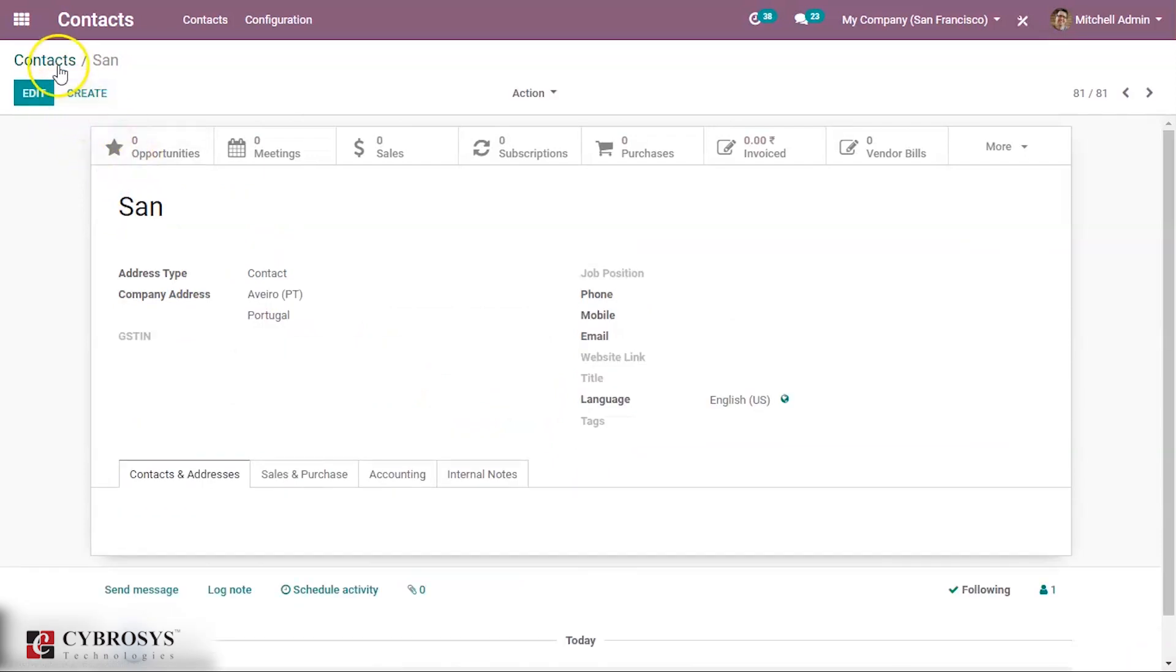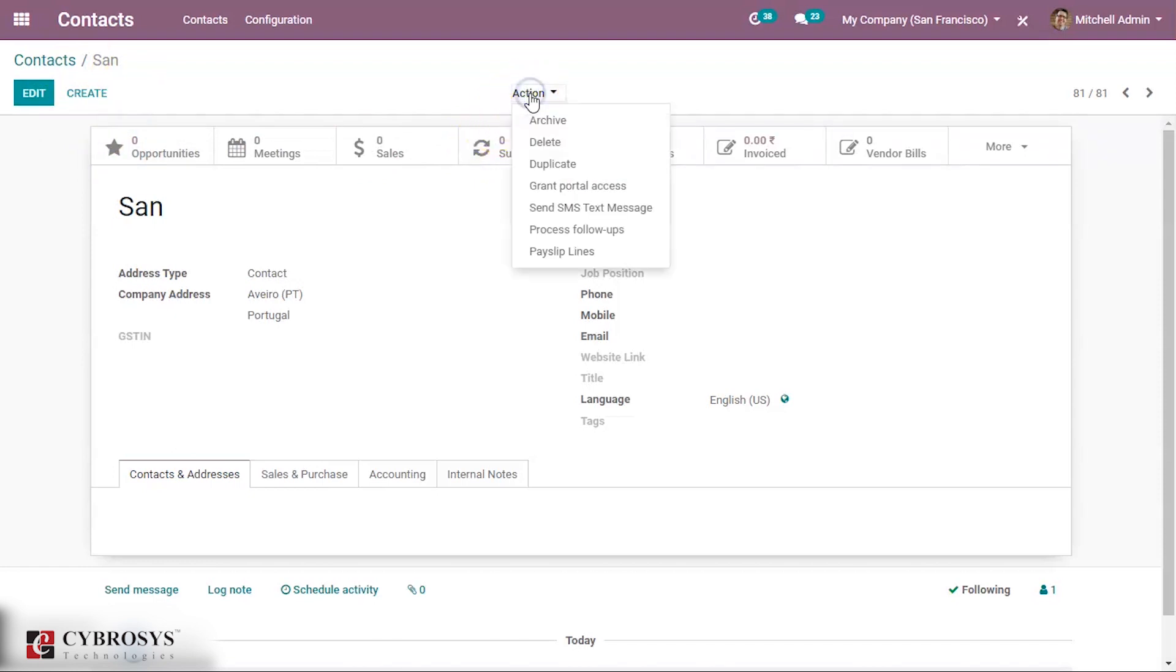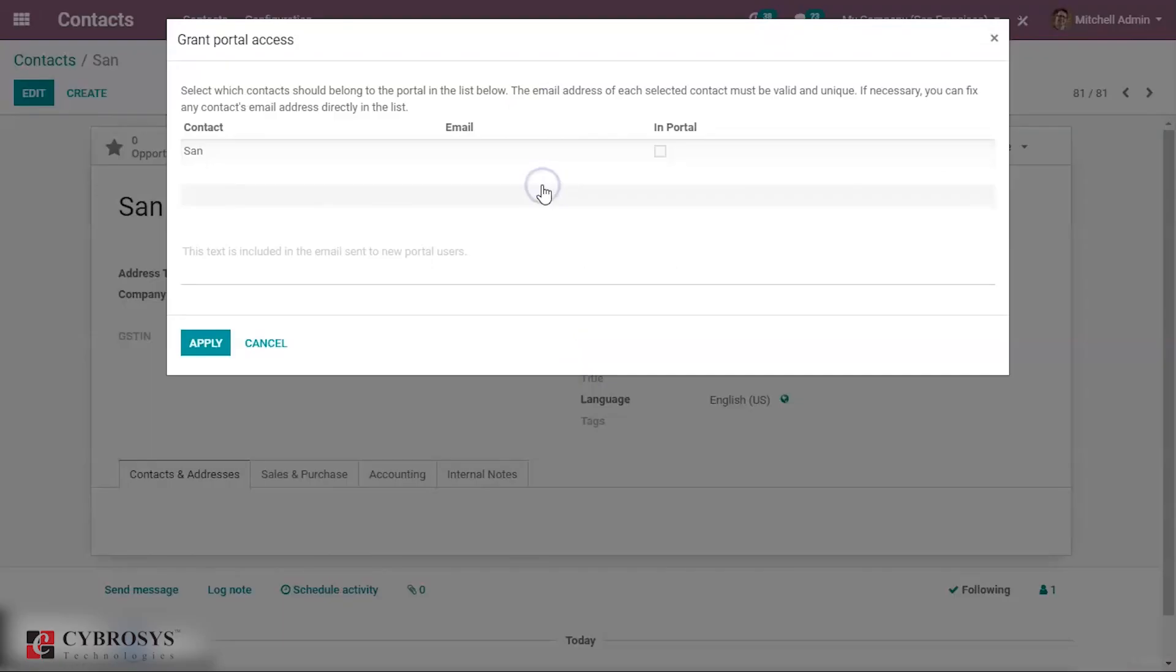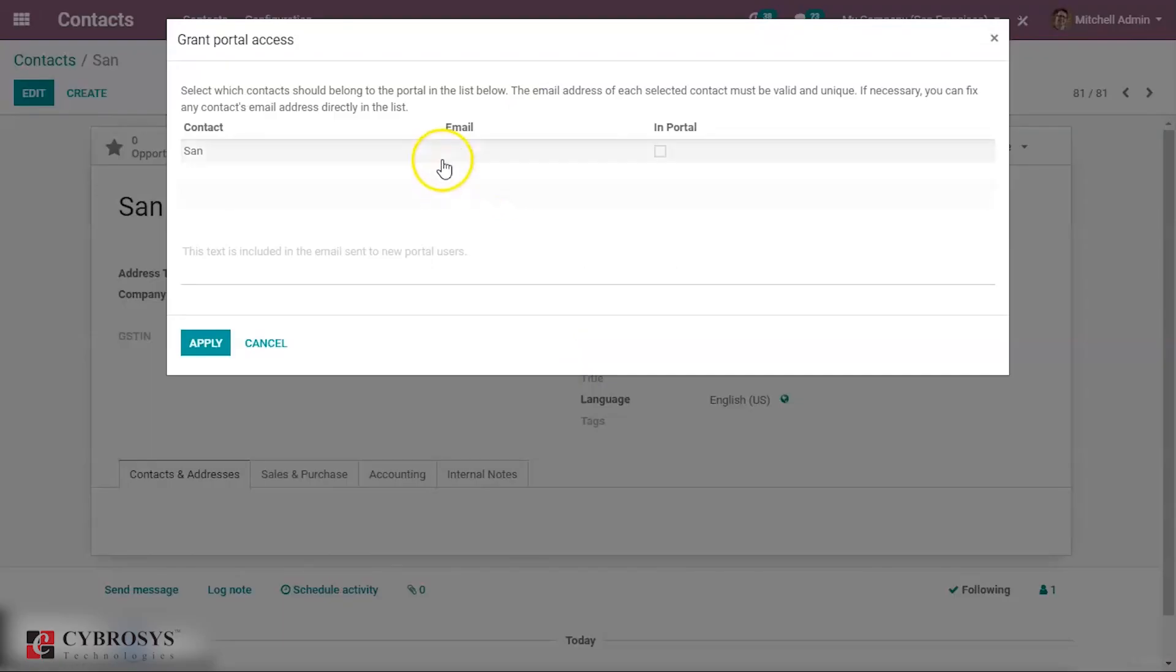Now let's choose this contact and then click the action menu at the top center of the interface and here you can see an option called grant portal access. You can click on this.